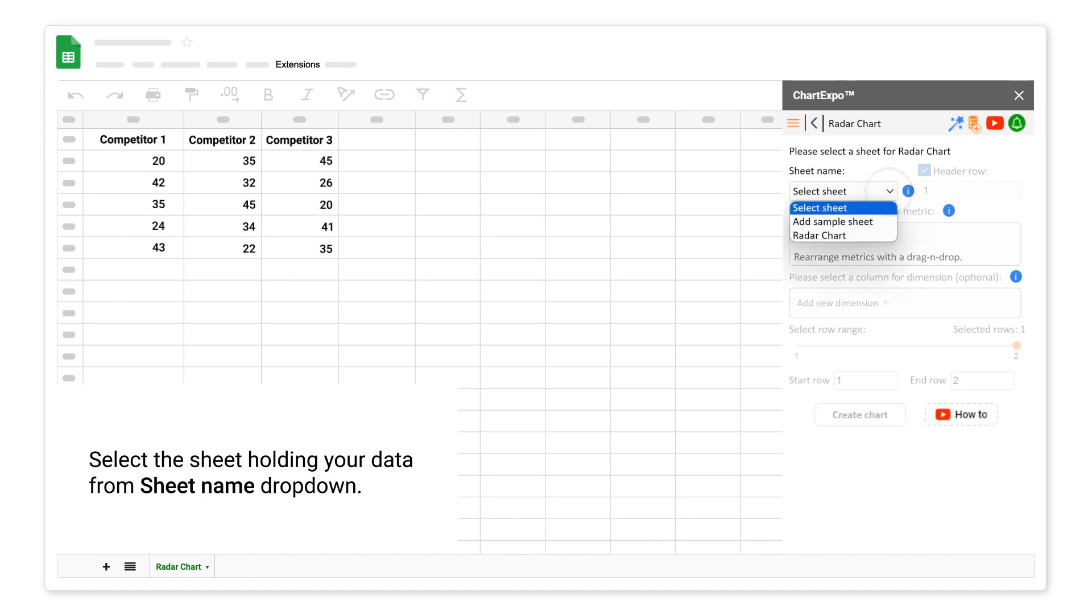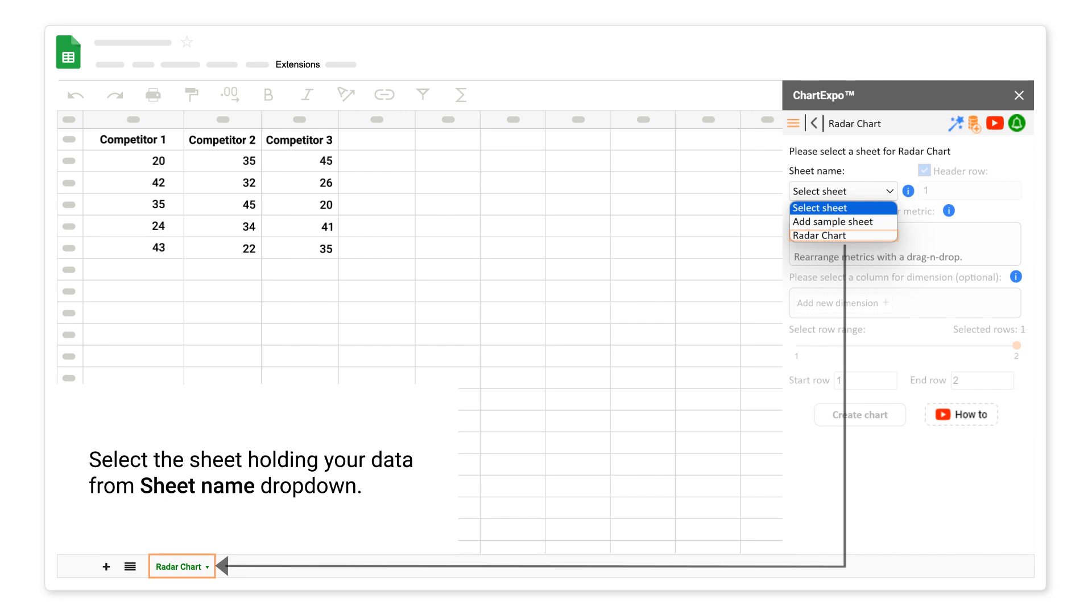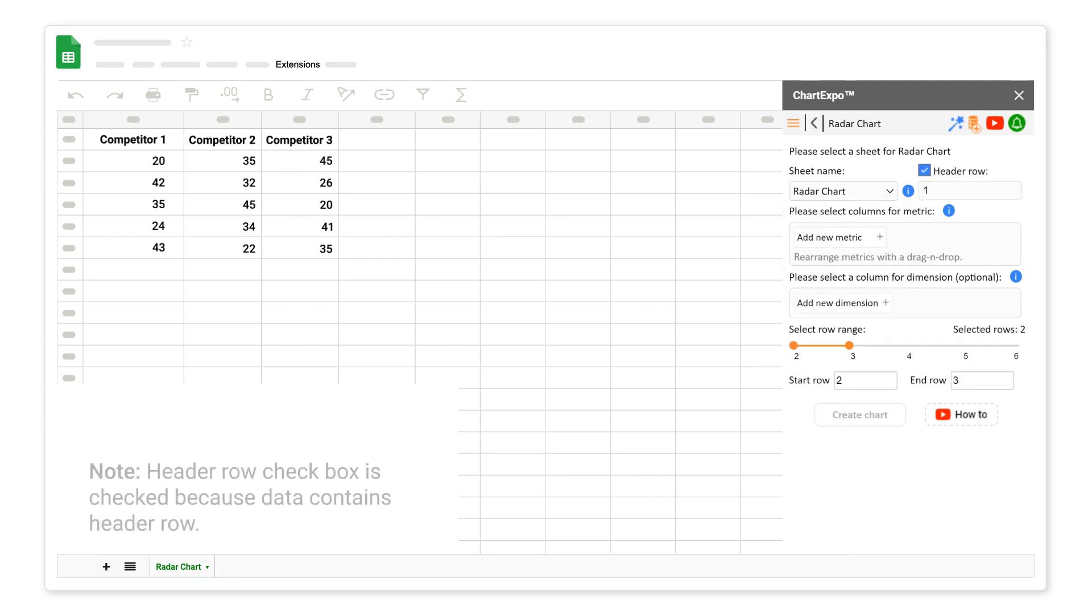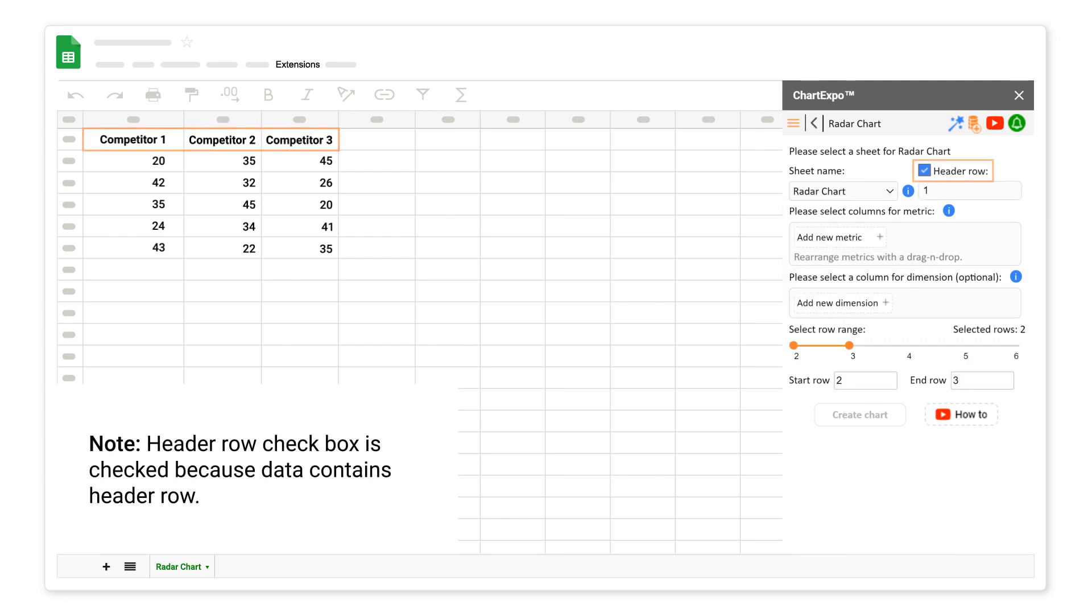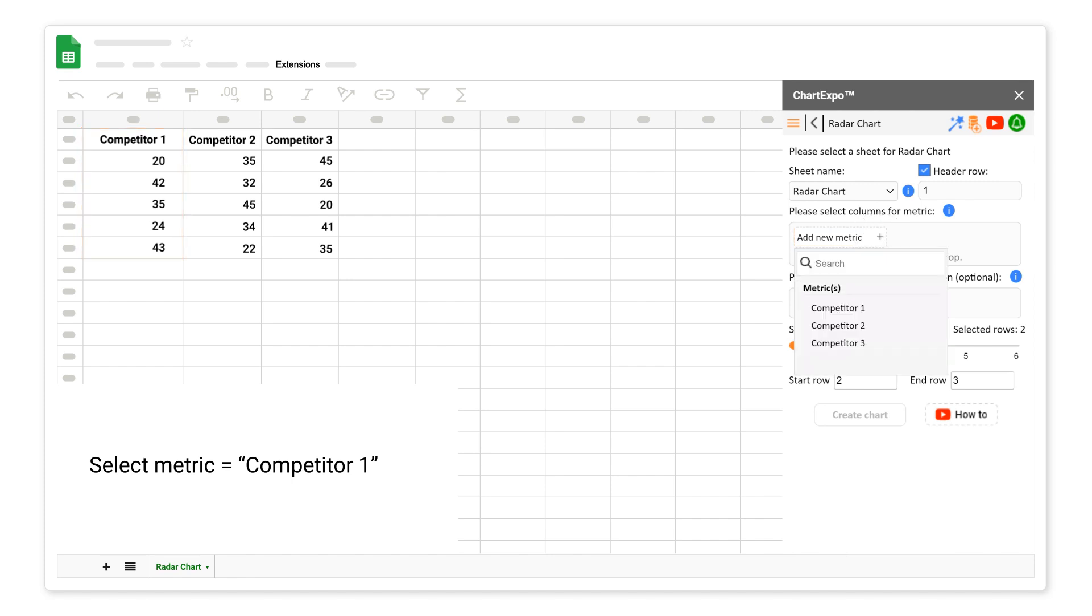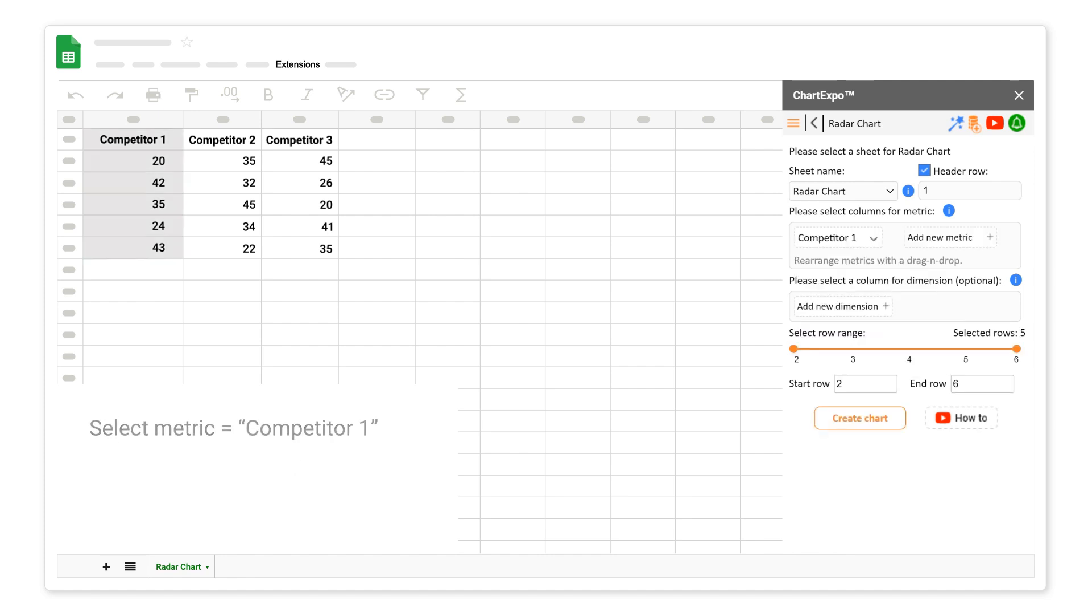Select the sheet holding your data from sheet name drop-down. Note, header row check box is checked, because data contains header row. Select metric competitor 1. Select metric competitor 2.